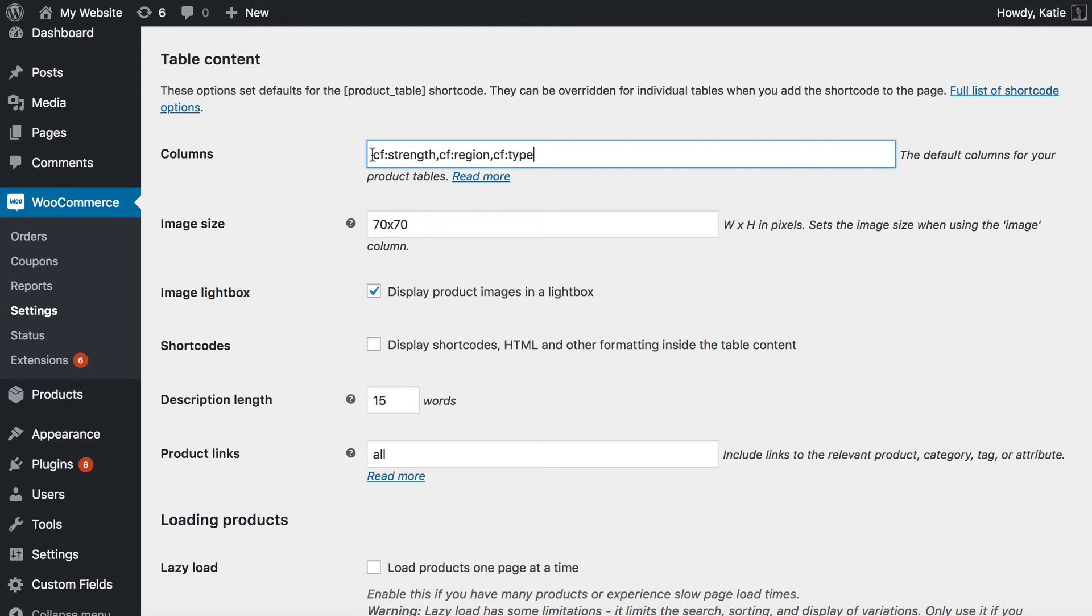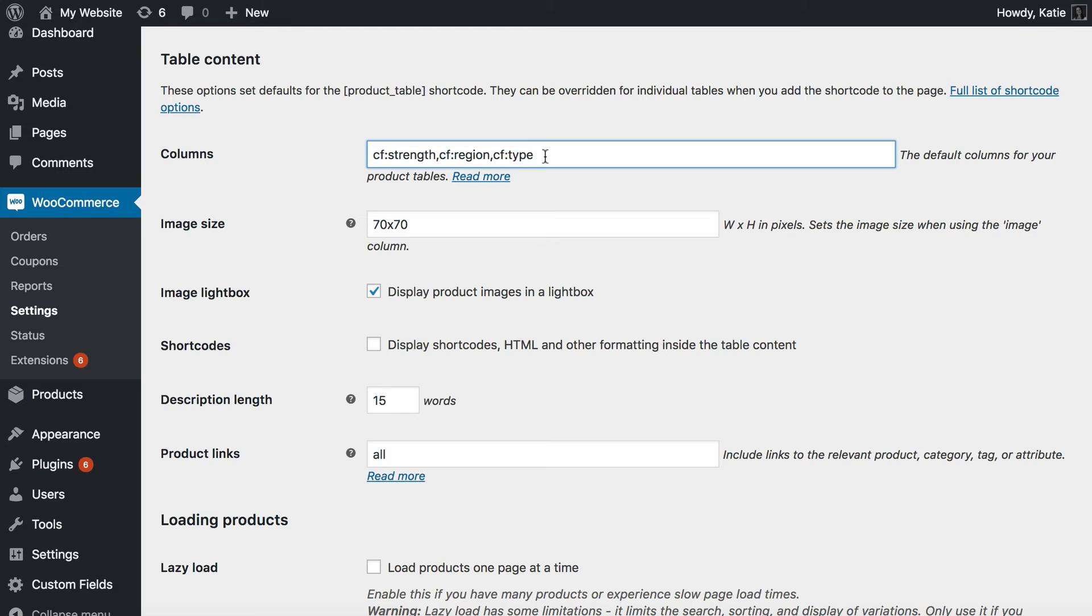If you're adding multiple product tables to your site listing different types of things like products and variations and whatever you don't have to choose your columns here. You can actually do that for each individual table in a minute. But I'm just going to do one globally so that's what I'm going to enter here.